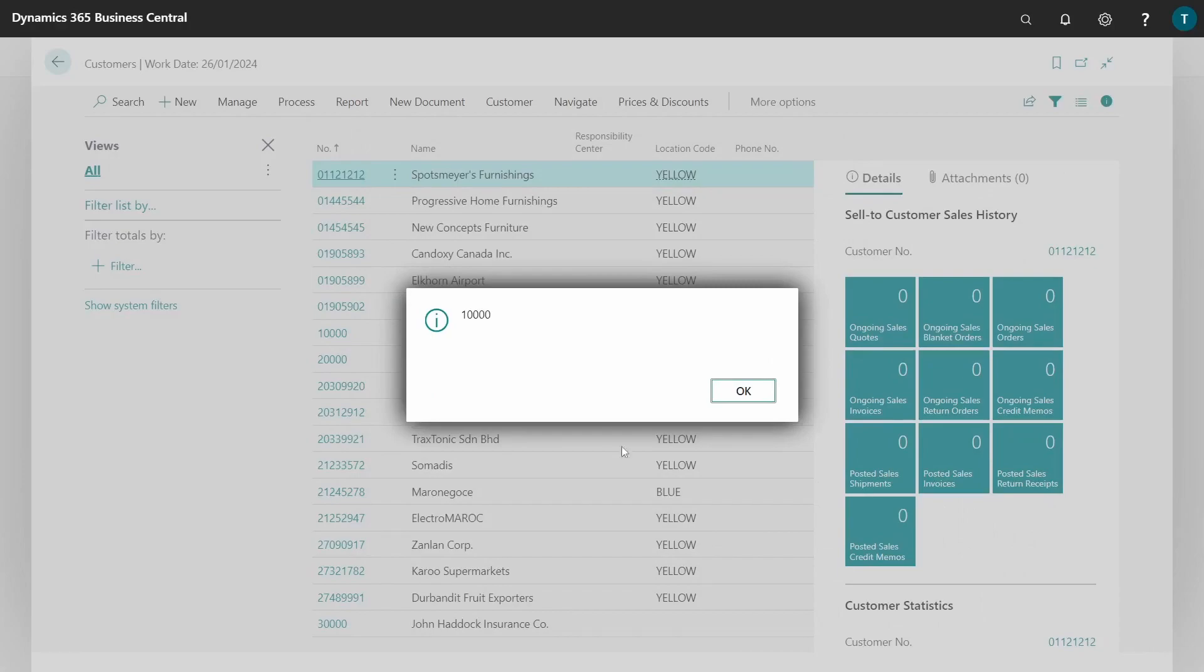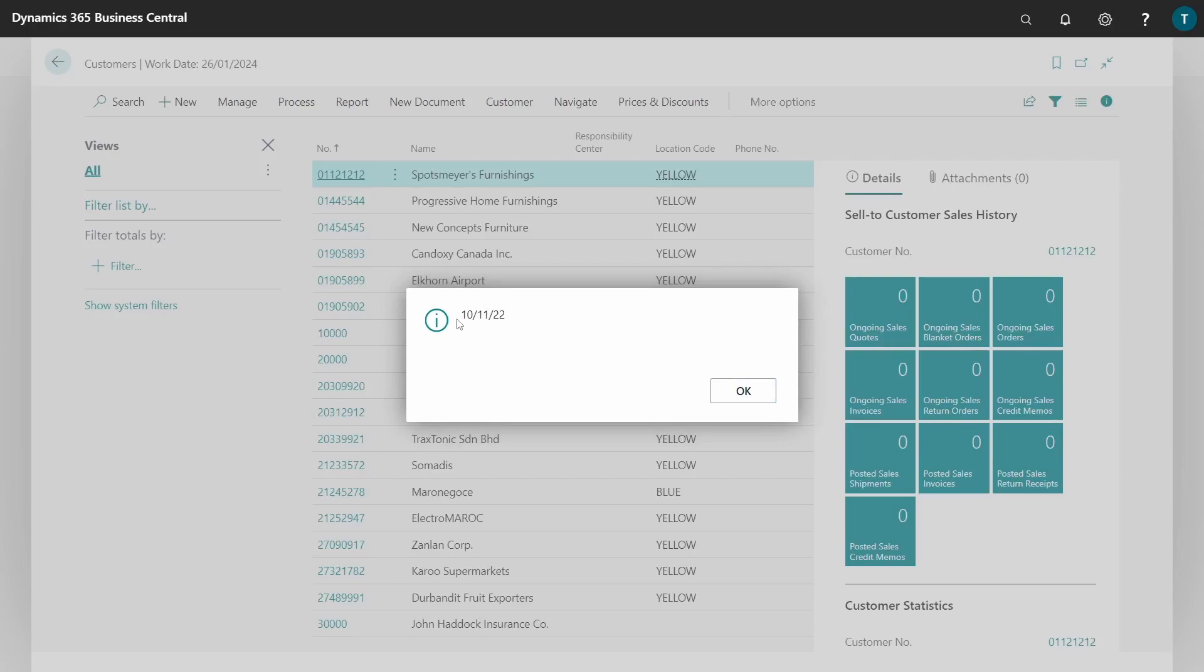And then I'll click ok. So the minimum range of the customer is 10,000, the customer number 10,000, and the maximum is customer number 20,000. The minimum date range is first of 02, and the maximum date is today.